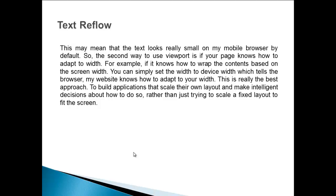This is really the best approach: to build applications that scale their own layout and make intelligent decisions about how to do so, rather than just trying to scale a fixed layout to fit the screen.